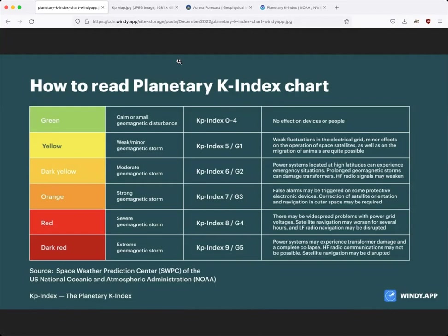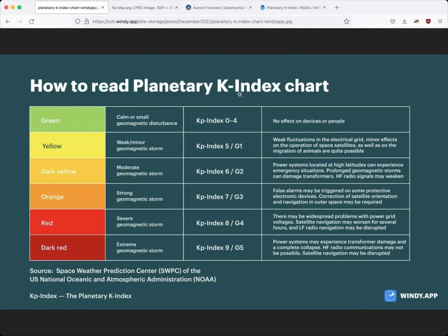So reading the KP index, if you have a KP one, two, three, or even a four, that's generally considered pretty typical Aurora activity or geomagnetic activity. KP four will start to bring some of that Aurora down into lower areas, such as the northern United States. But it's really not until we get to KP five that we reach storm levels.